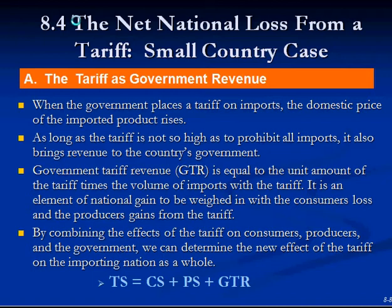Something to remember: when the government imposes a tariff on an import, the domestic price of the import product rises — that happens no matter what. As long as the tariff is not so high as to prohibit all imports, meaning other countries won't sell their products here because it's not profitable, it brings revenues to the country's government since it's collecting tax on everything it imports.